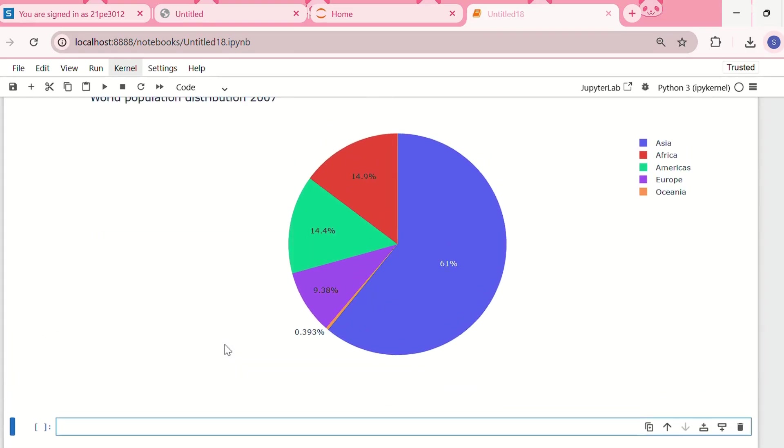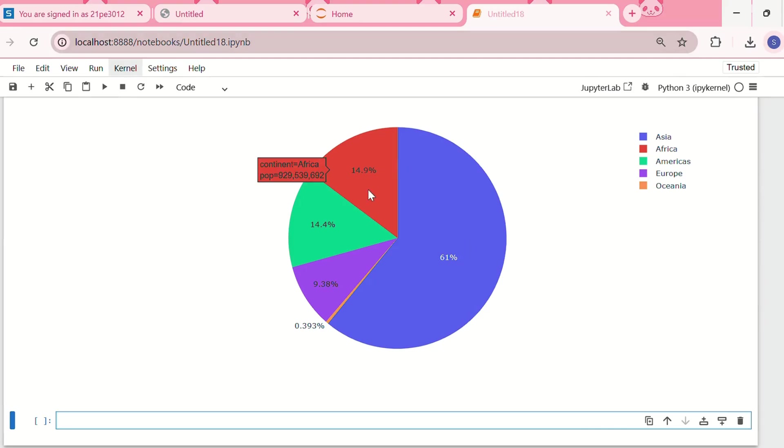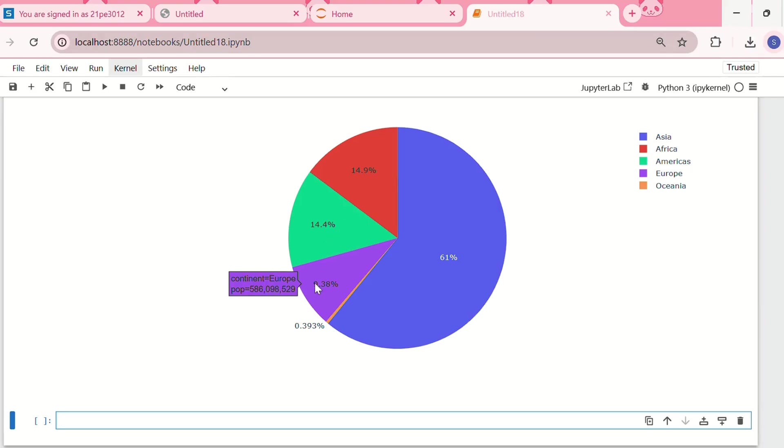We have our interactive pie chart. Asia has 61% of the total world's population, then we have Africa, Americas, Europe, and Oceania.